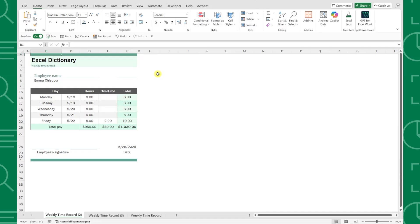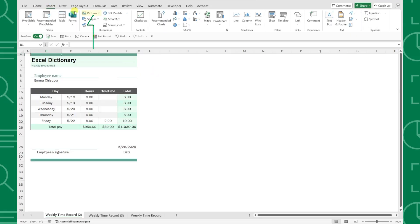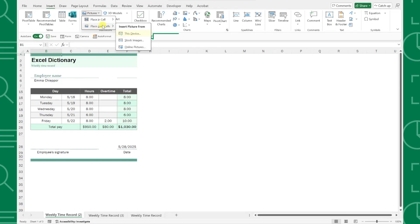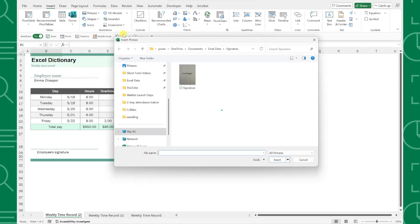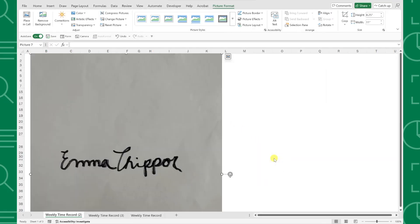I already saved the picture of my signature to my desktop, so I'm going to insert it into Excel by navigating to the insert tab, opening the picture dropdown, selecting place over cells, and then this device. Now I'm just going to select my image of my signature and press insert to add it to my worksheet.